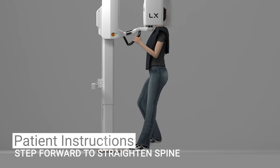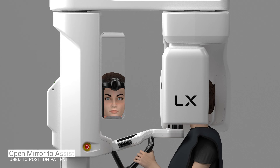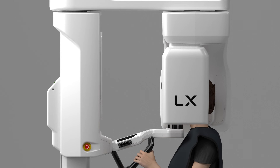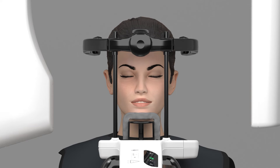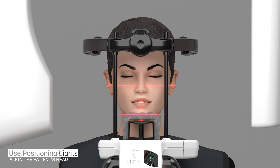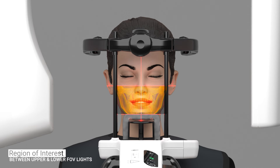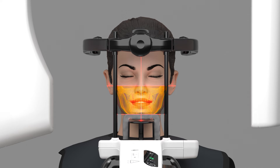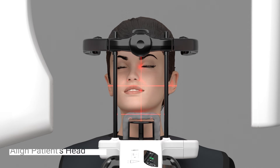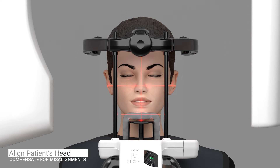Ask the patient to take a step forward to straighten their spine. You can open the mirror and use it to assist in positioning the patient — close the mirror before acquiring an image. Turn the patient positioning lights back on by pressing the positioning light button. Use the positioning lights to correctly align the patient's head; the region of interest captured is located between the upper and lower horizontal field of view lights. Ensure the patient's head is aligned with the mid-sagittal positioning light — the head should not be turned or tilted. Compensate for misalignments by manually moving the patient's head or by adjusting the unit height.